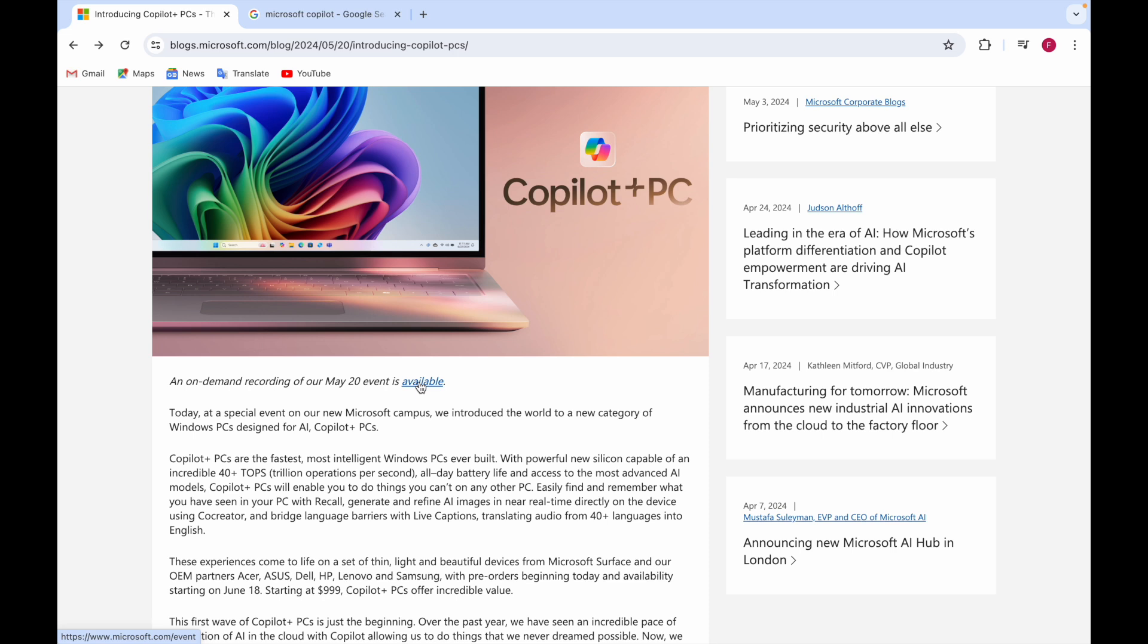At the event they introduced the world to a new category of Windows PCs designed for AI - Copilot Plus PC. These are the fastest and most intelligent Windows PCs ever built.